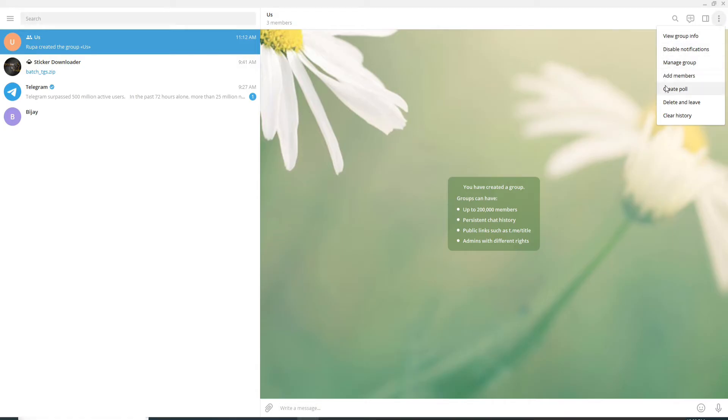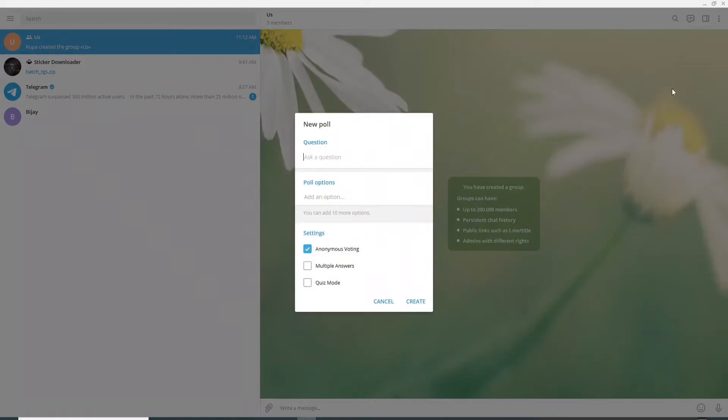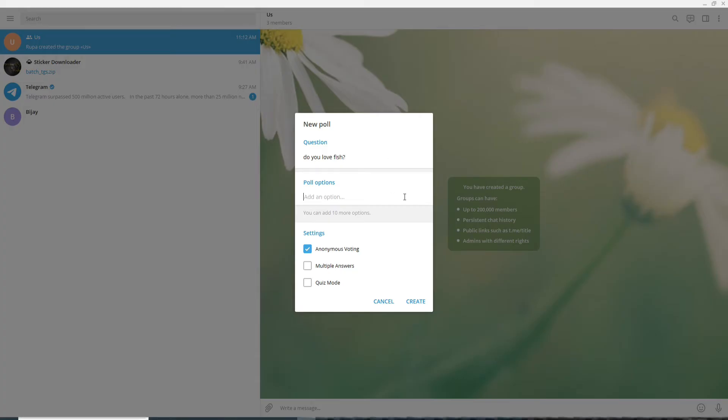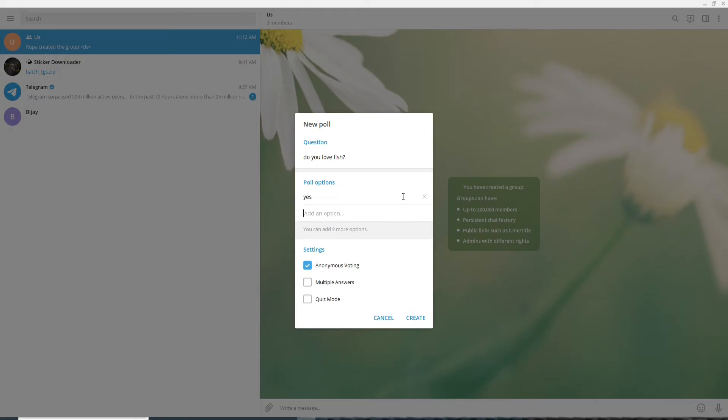from the menu, click on Create Poll. Now in the pop-up, ask any question you want. After you enter a question, enter an option to answer the question, for example, yes or no. Just like that, you